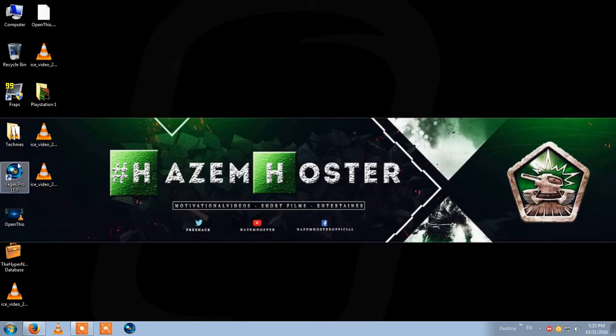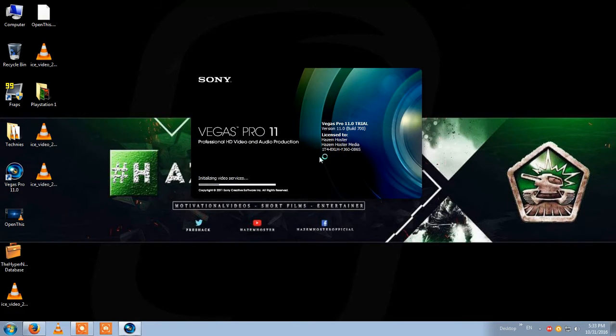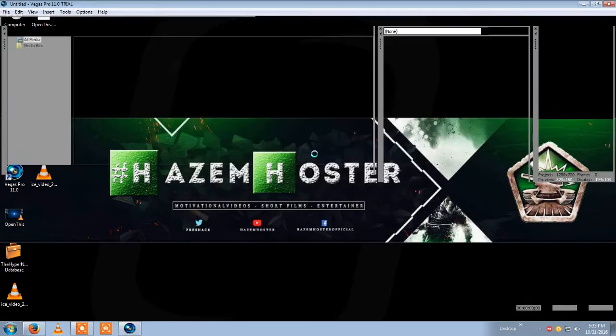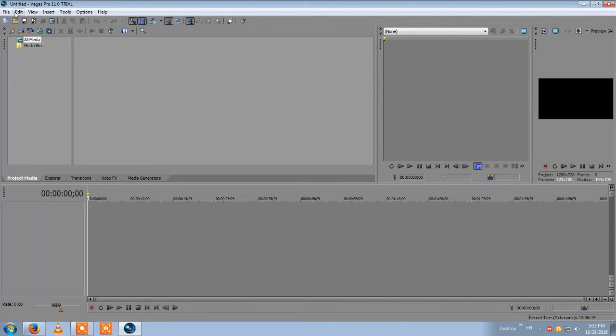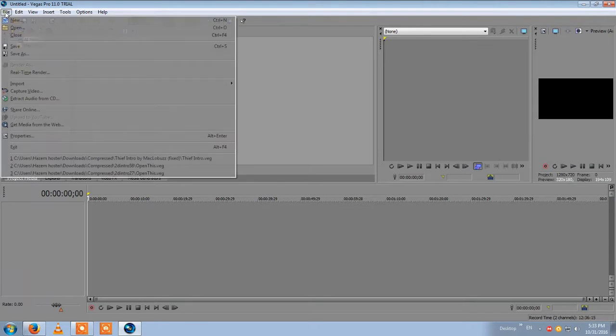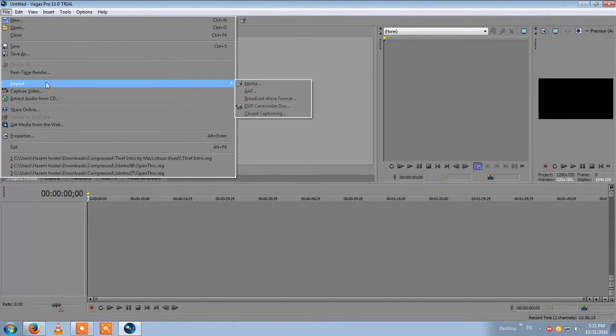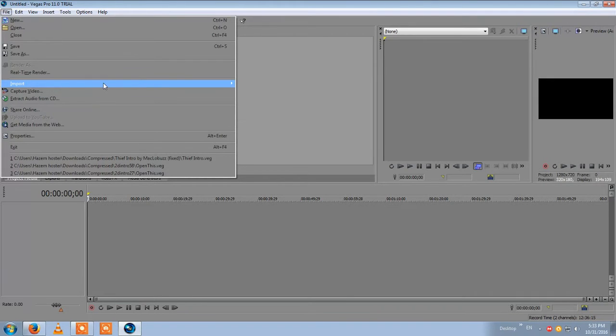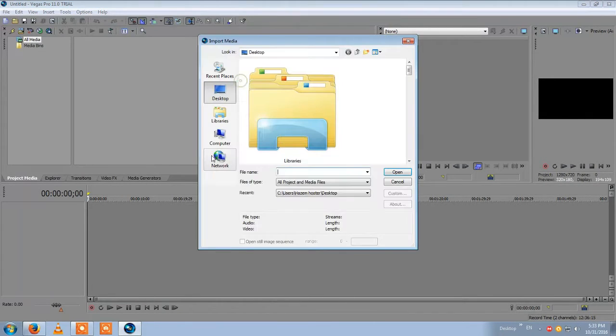Hi guys, so today we're going to fix a Sony Vegas rendering issue. You simply just start the program first. Of course I'm using an old version just for the test. Okay, so you press file and import media.